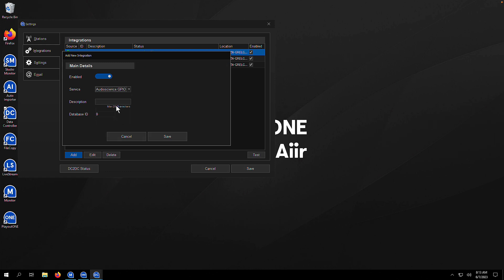Audio Science GPIO. If you've got an Audio Science card with GPIO functionality, it's dead simple. You just pick it, give it a name, and you're done.